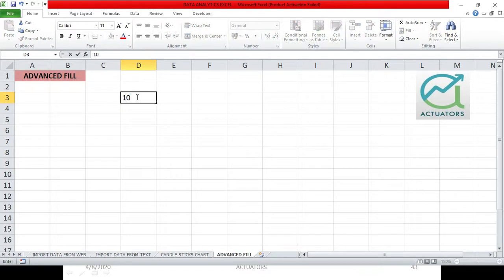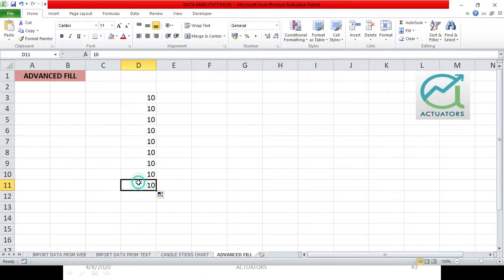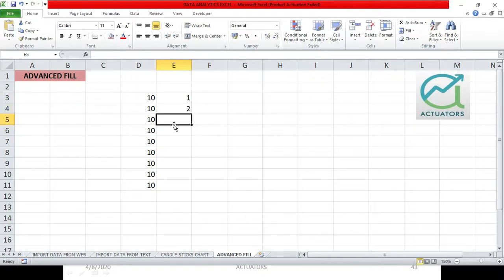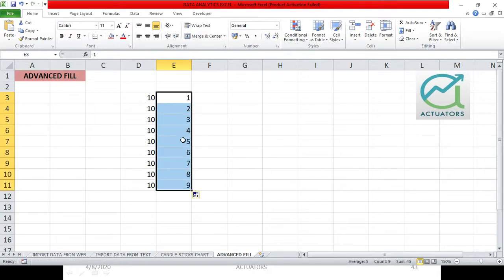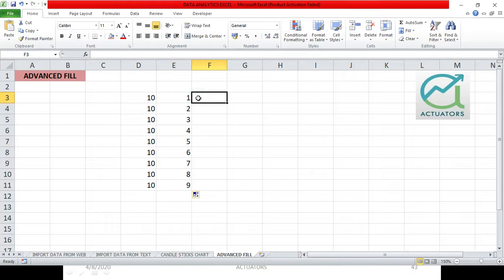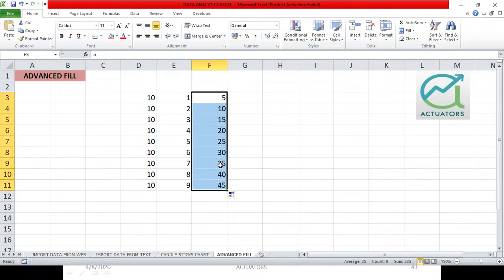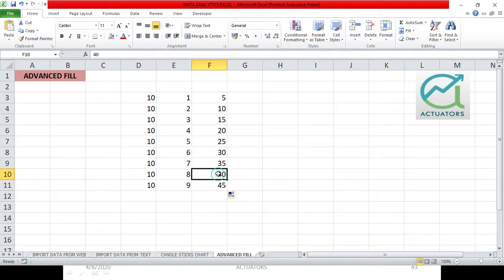If I write 10 here and drag it, you get 10, 10, 10 — it just copies. Now suppose I need a trend: 1, 2, 3, 4, 5 — serial numbers. I will write 1 and 2, select both cells, and when the cursor changes to a plus sign, drag it. You will see the trend as 1, 2, 3, 4. Similarly, you can do 5, 10, 15 with a difference of 5. Select both cells, then use the fill handle to drag. This is how you drag and fill the number trend.